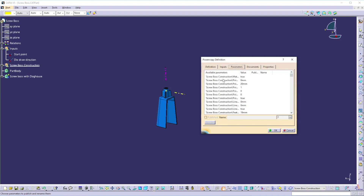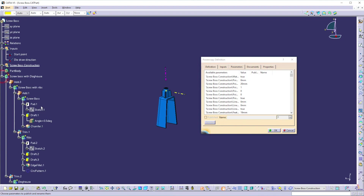For our screw boss we are creating three new input parameters: screw boss diameter, inner screw boss diameter, and the number of ribs. The screw diameter and inner diameter of our screw boss are defined in Sketch 1, and the number of ribs is defined in the circular pattern. So let's find these parameters. Go to screw boss and open the sketch — here you can see the screw boss sketch. Radius 1 is the screw radius, so publish it and name it 'Screw Radius.'